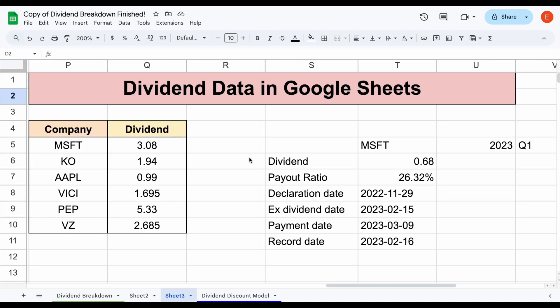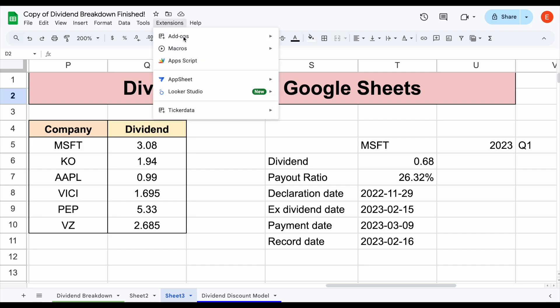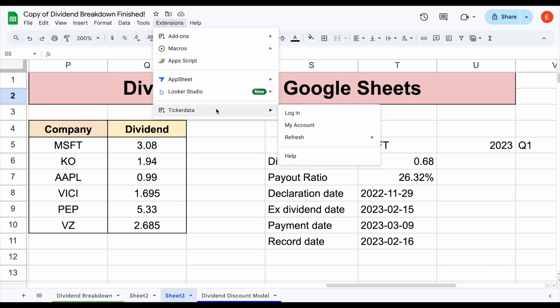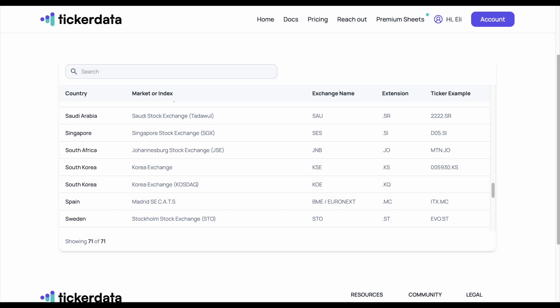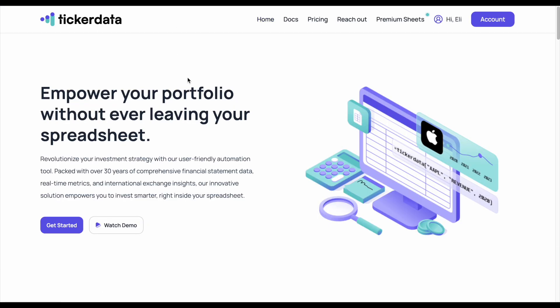That's how you can easily pull dividend data straight into your Google spreadsheet. If you'd like to get the Ticker Data add-on for Google Sheets or see a tutorial on how to get it into your spreadsheet, you can head over to tickerdata.com or go to the Ticker Data YouTube channel. Thank you so much for watching and please don't forget to like and subscribe.